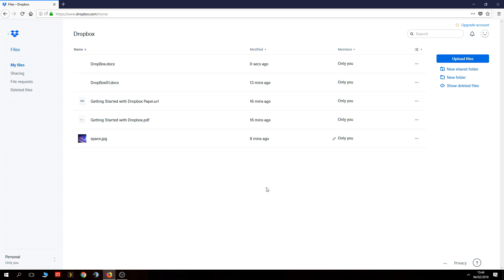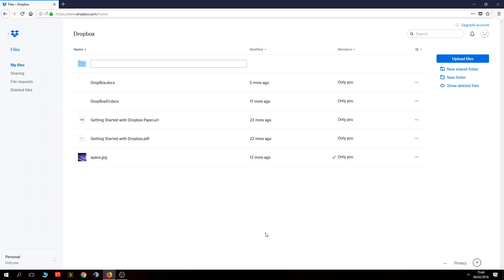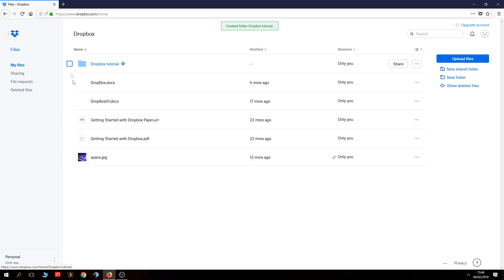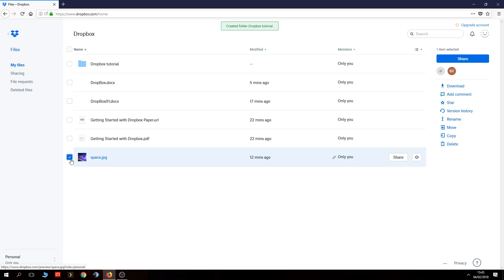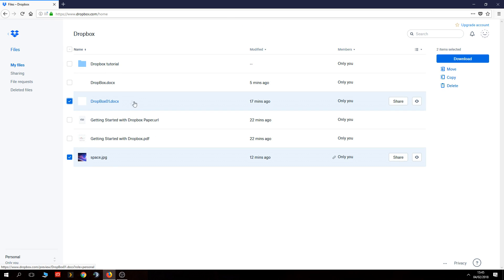You can create folders within Dropbox to store things in. Up here you can see options for new shared folder, new folder, and show deleted files. Dropbox stores all your deleted files for 30 days by default, so if you delete something and click show deleted files it will show anything that's been deleted. Let's create a new folder — I'll call it 'Dropbox Tutorial', hit enter, and the folder is created.